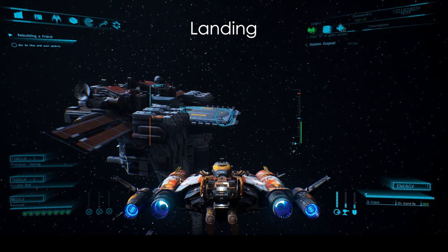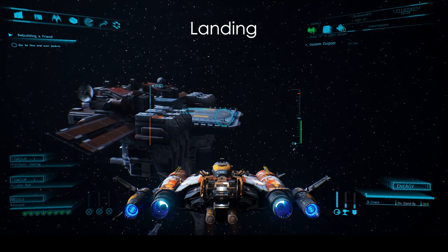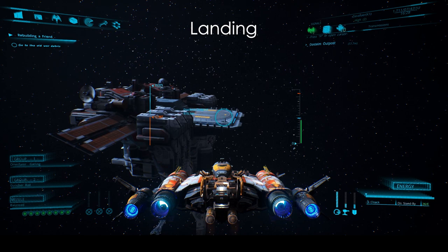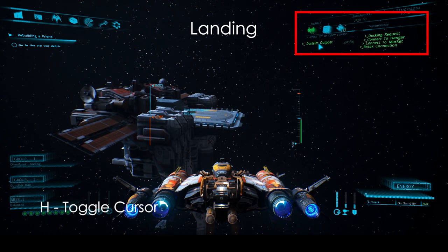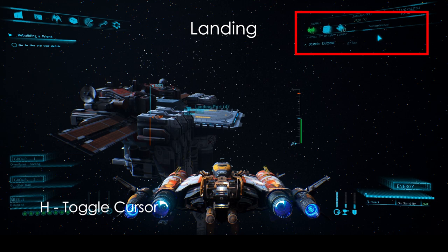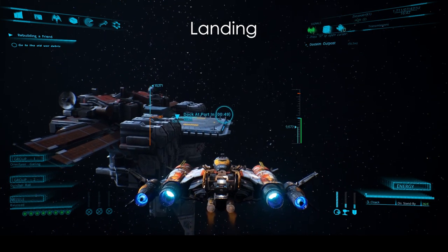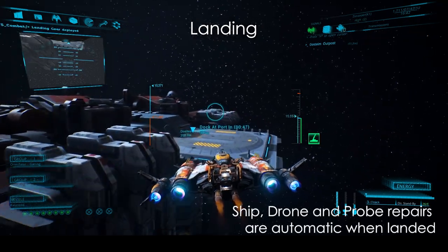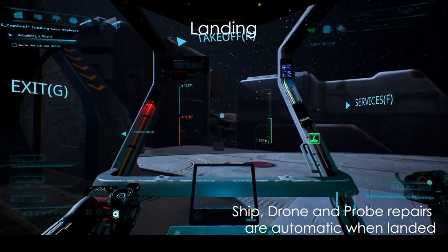The second way to land is by contacting the station or construction and sending a docking request via the signal interface on the top right. The station will hail you back and indicate a landing pad for you. This is mostly useful when landing on a complex or confusing structure. Note that your ship repairs automatically while landed on a landing pad — there is no repair ship button.